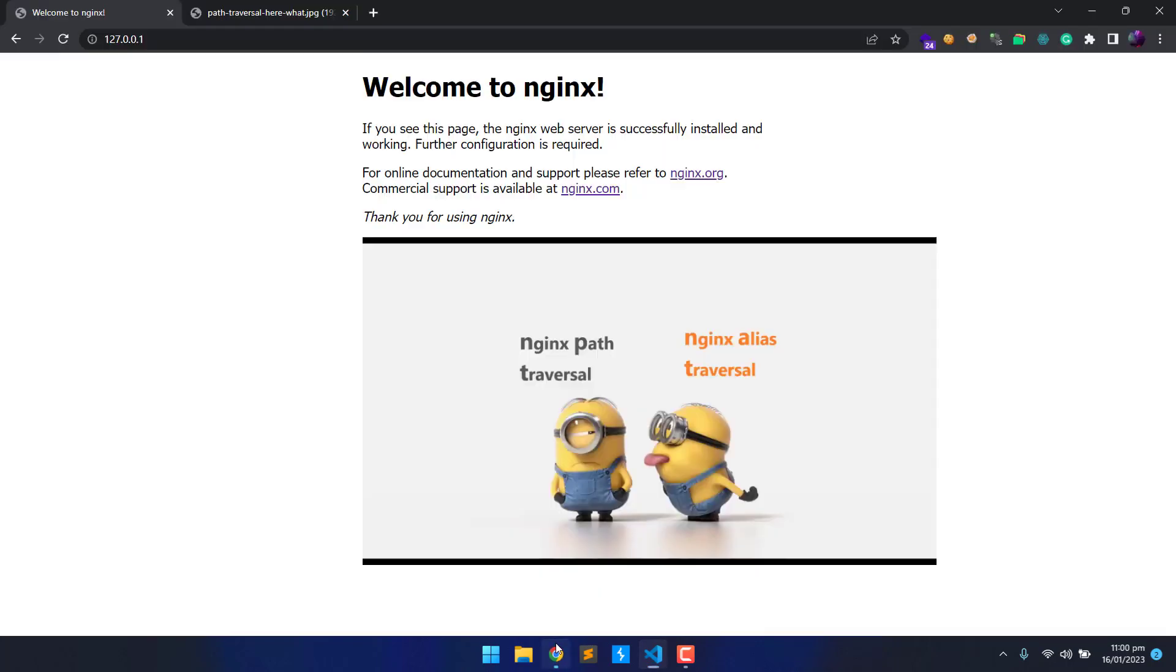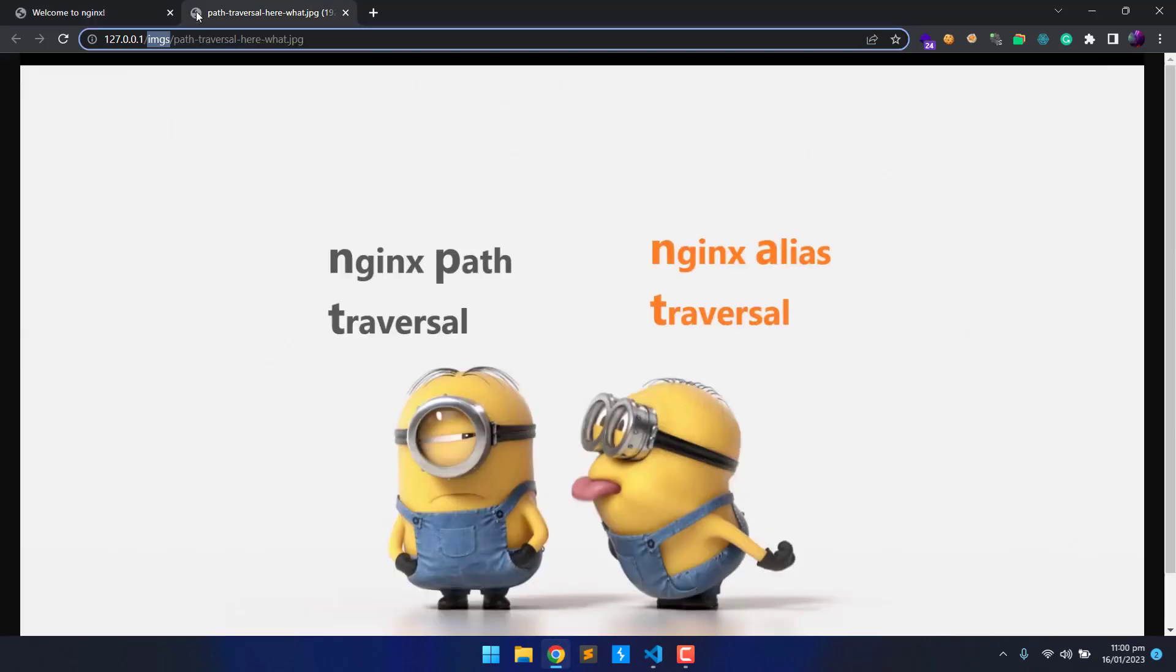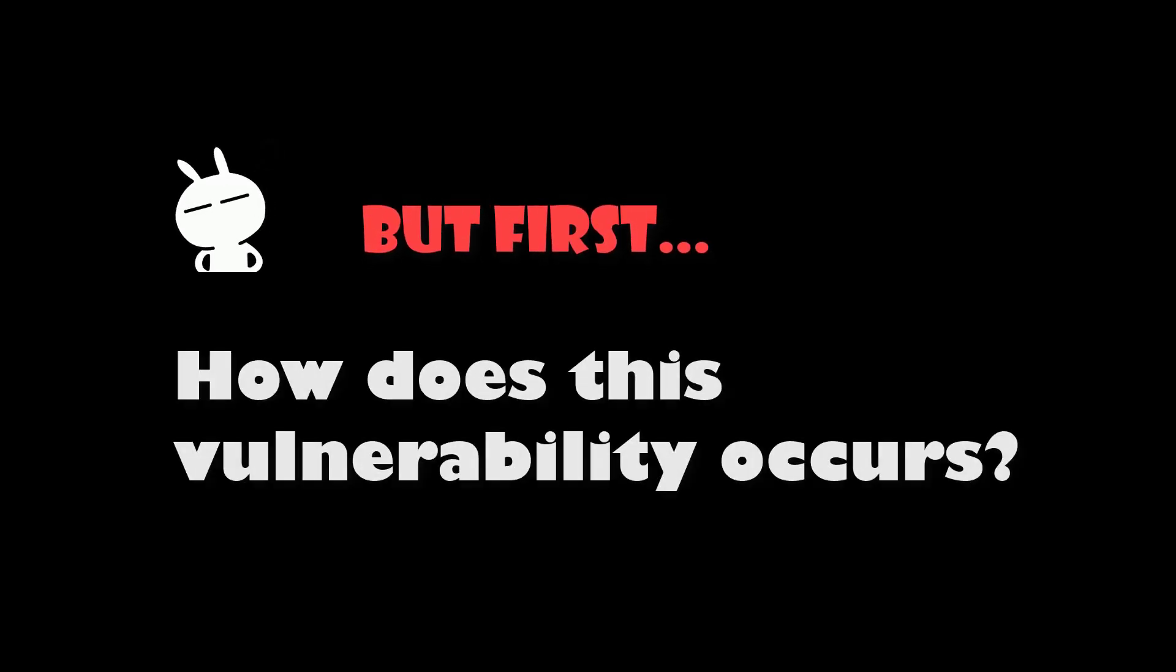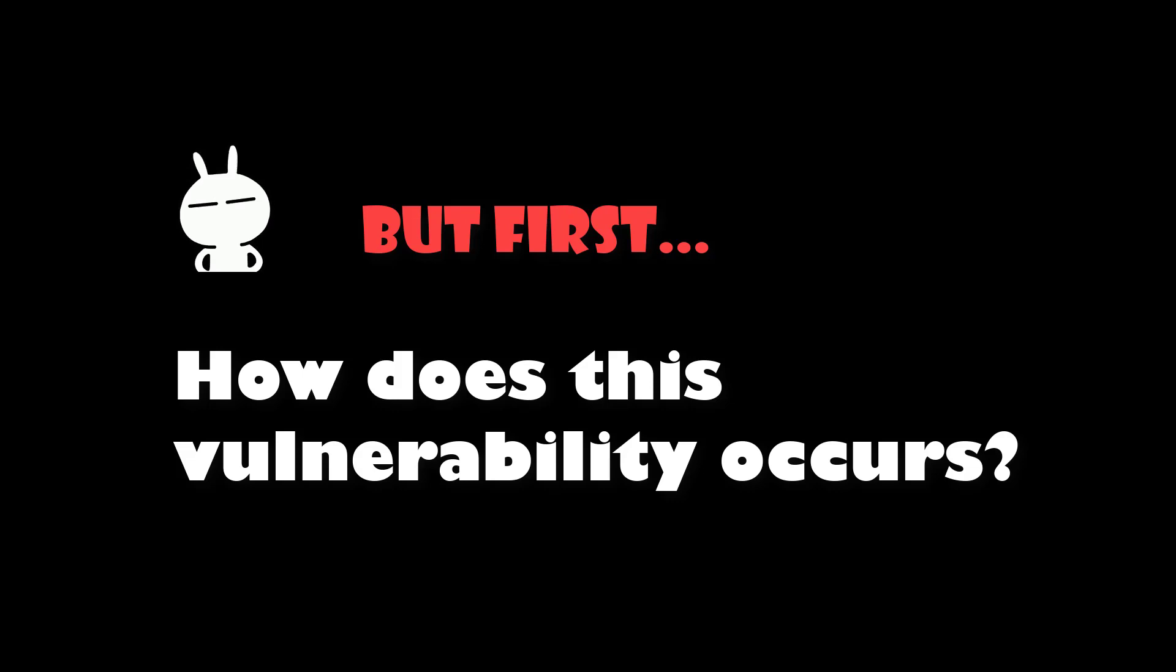Now let's head back to browser. And on the other tab, we can try a payload in the URL bar. But first, you guys might be thinking, what's the root cause of this vulnerability?